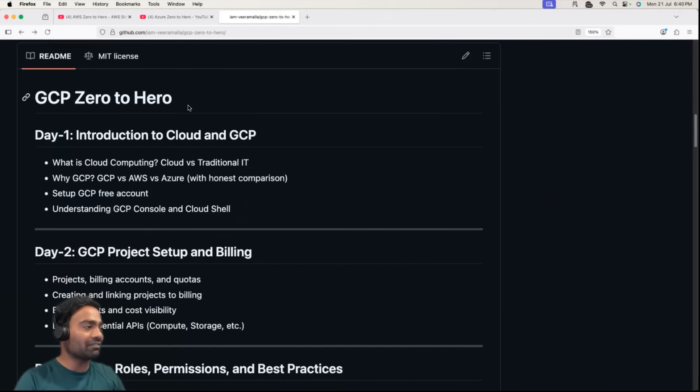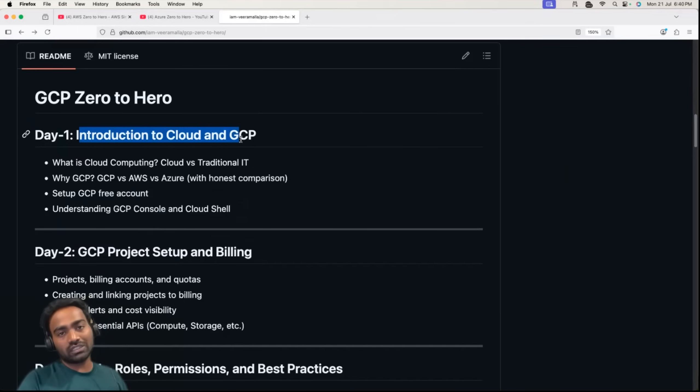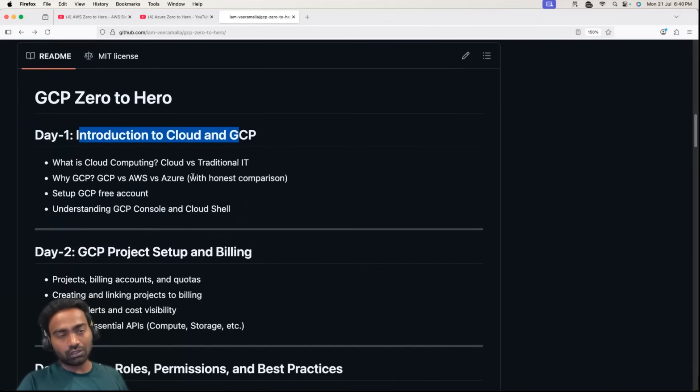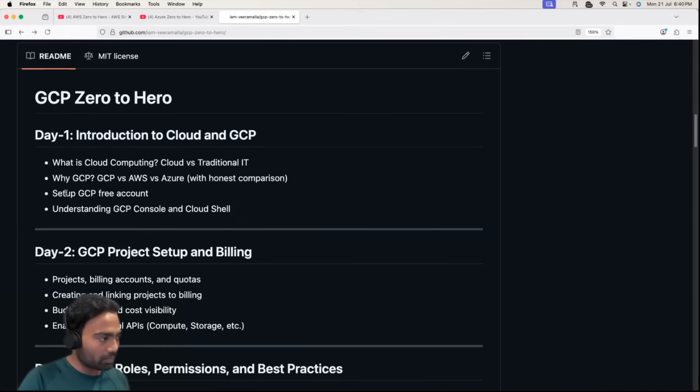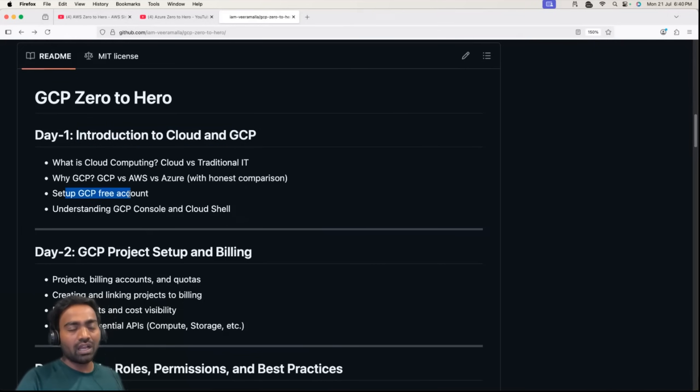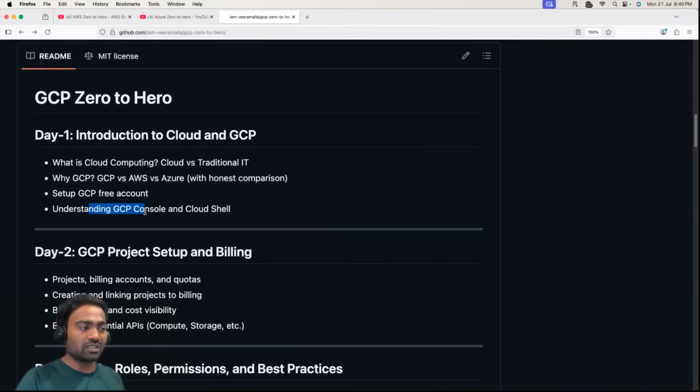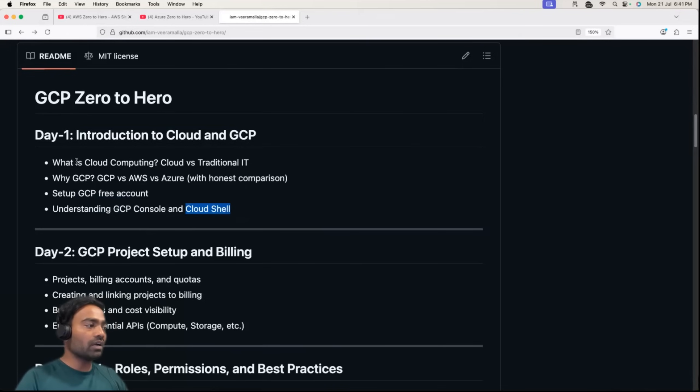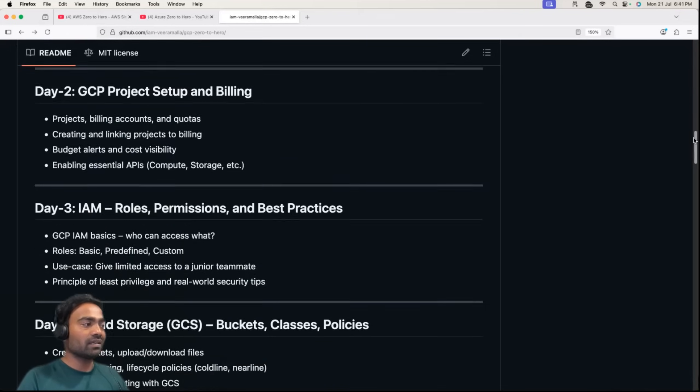We will start with introduction to GCP. We'll understand how GCP is different from AWS and Azure, how to set up a free account with GCP, and learn about the GCP console and GCP cloud shell. I will also talk about popular companies that are using GCP in 2025.